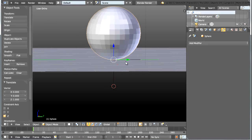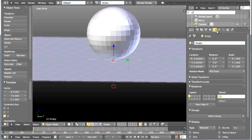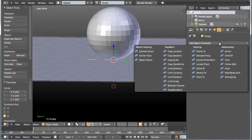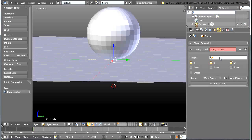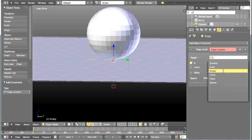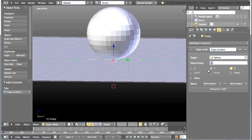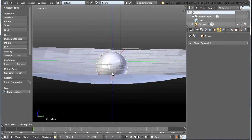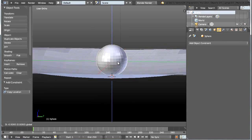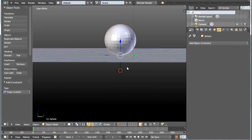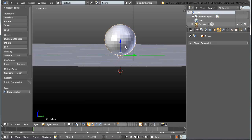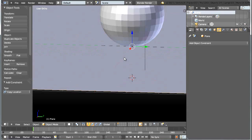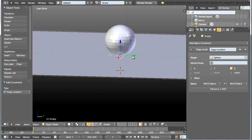Now I want to select my empty and add a constraint to it. Going to the constraints panel, I'll add an object constraint — specifically a Copy Location constraint — and set the target object to my sphere. I'll uncheck the X and Y channels and keep just the Z location channel. Now if I move my sphere you can see that the empty, and therefore the plane underneath, follows the sphere's movement.